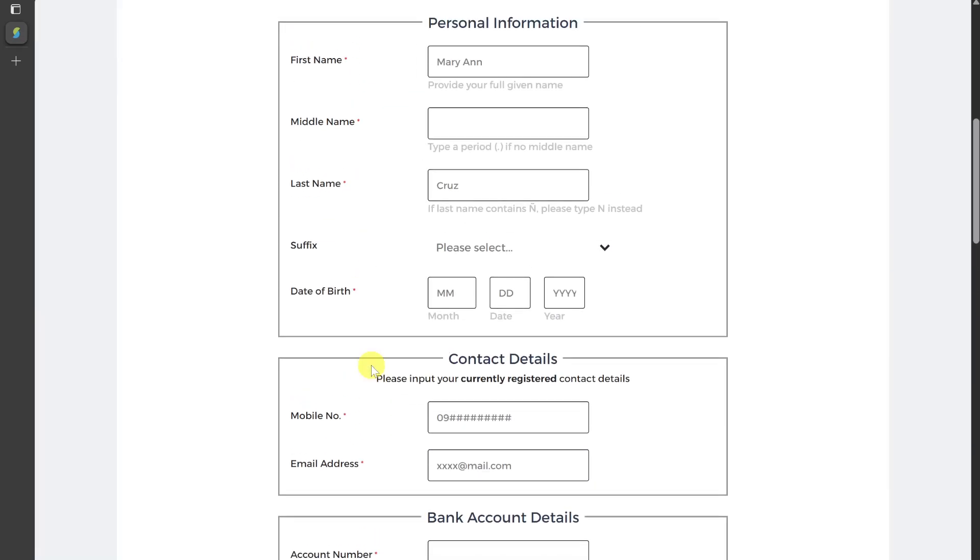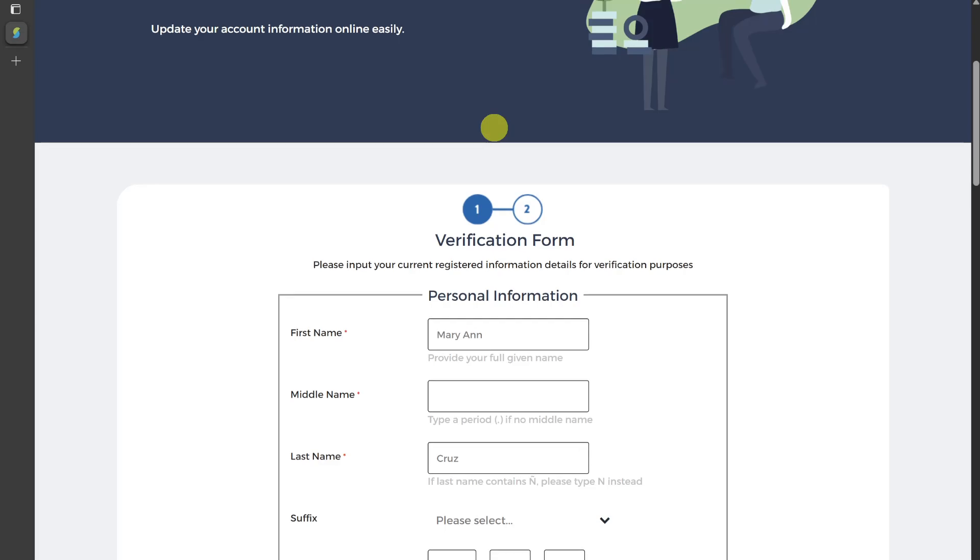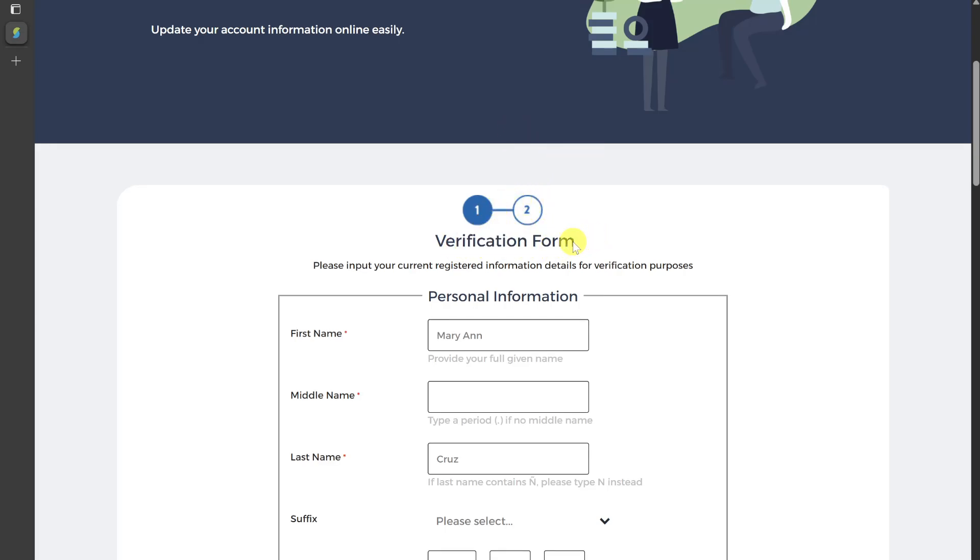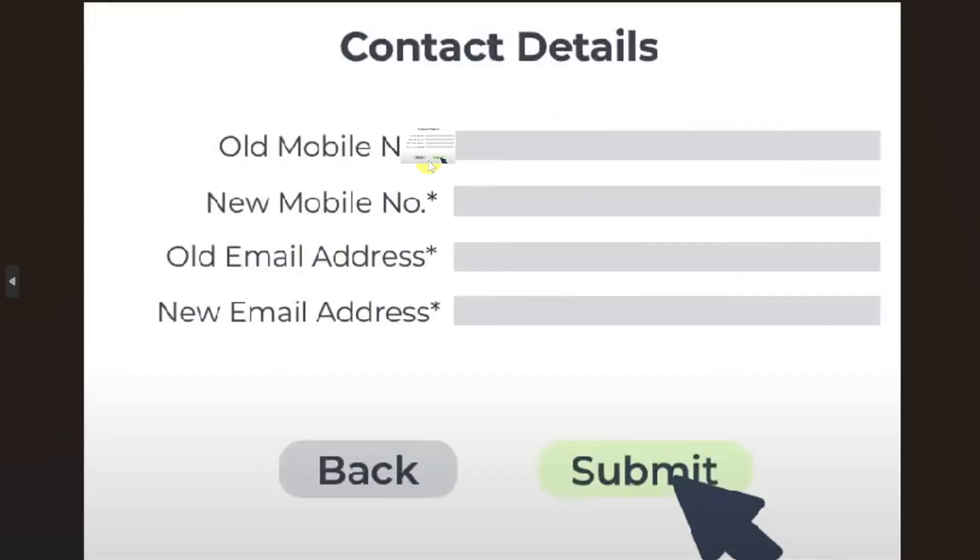Once you enter all of these details, it will send a verification code to your email address and the registered mobile number. You also have to enter those details to verify your identity.